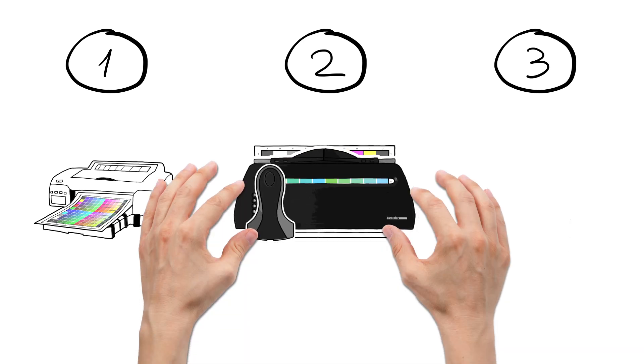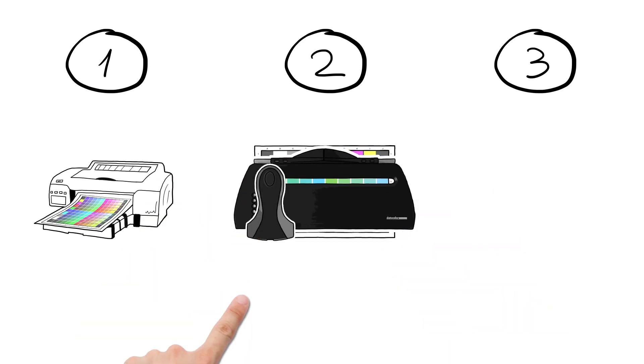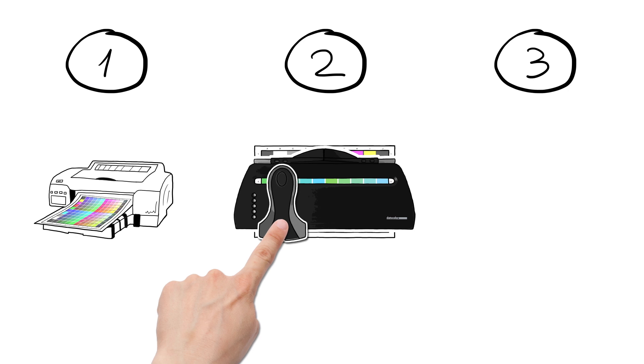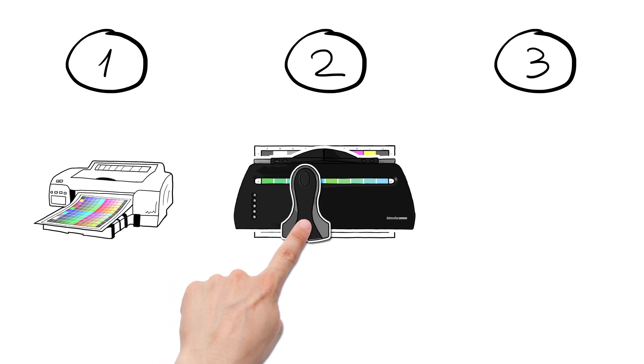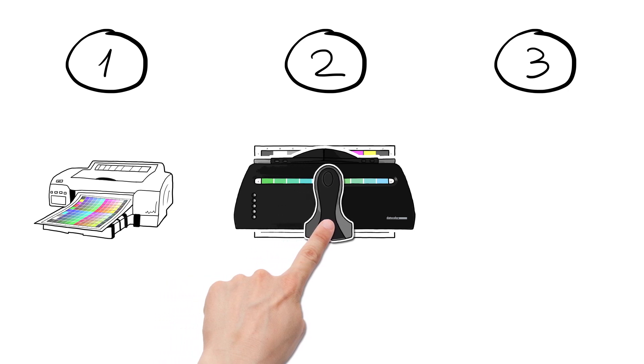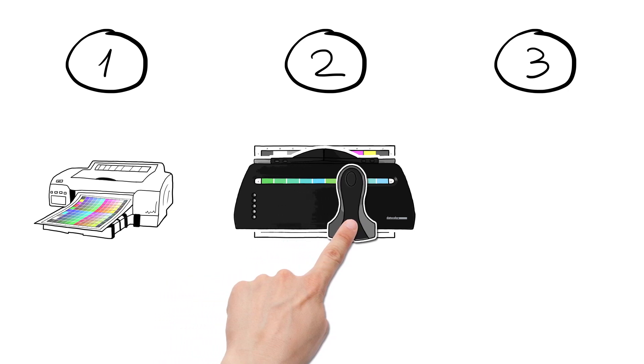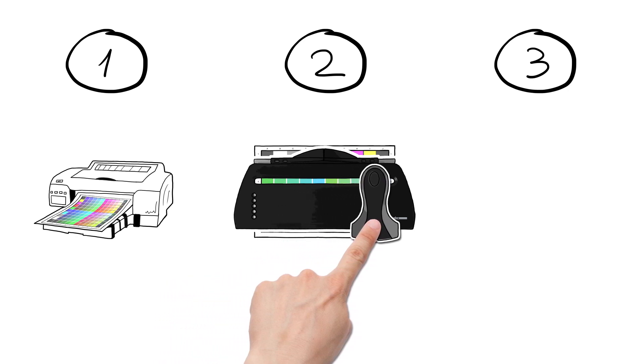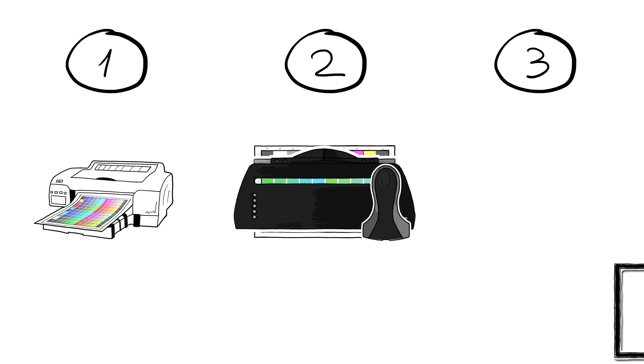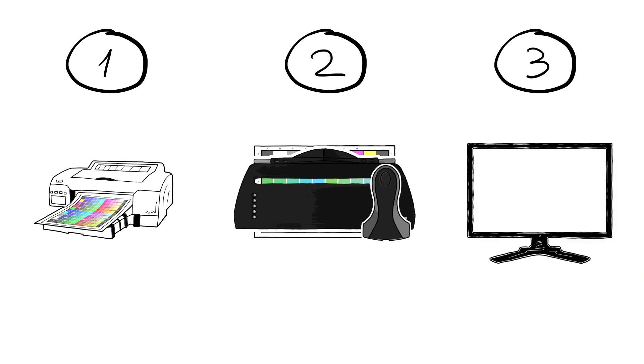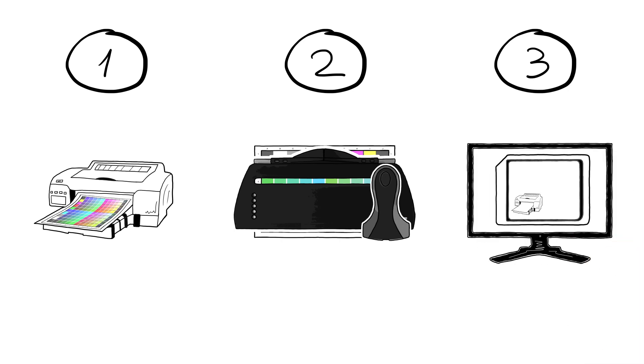The SpiderPrint calibrator measures each row of patches and records the printer, ink and paper's colour characteristics. The software now calculates a corrected ICC profile and stores it automatically in the right place on your computer.